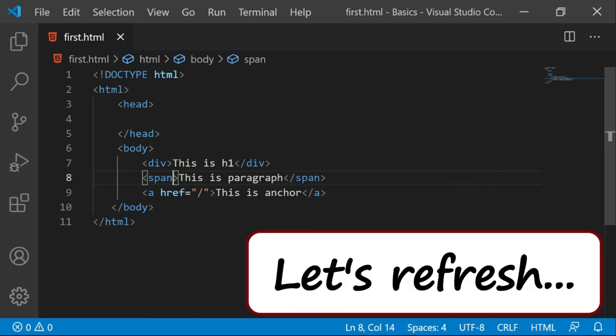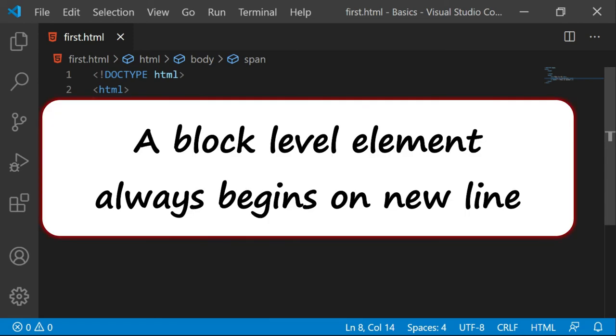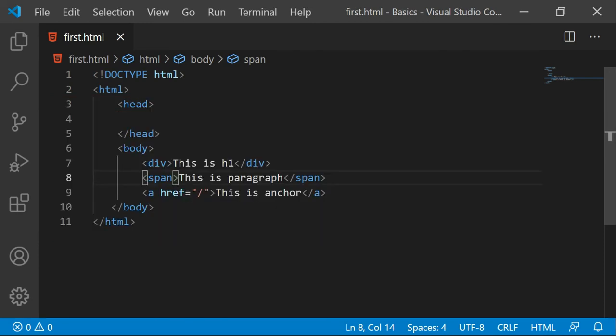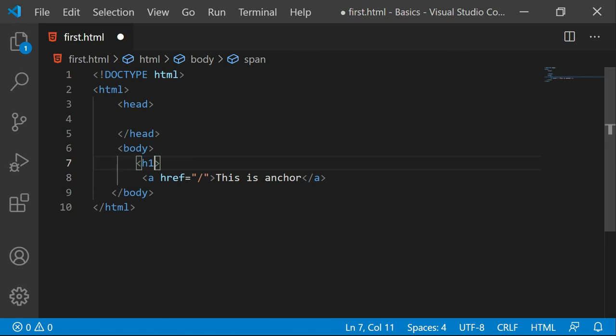I will just repeat the difference between block and inline element. A block level element always begins on new line. Let's practically check this also. I will just go to the coding and I will put an h1 here which is the block element.